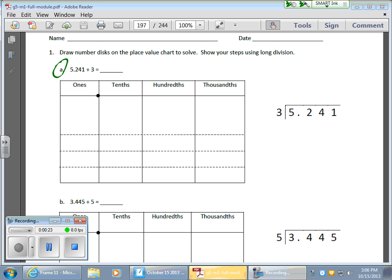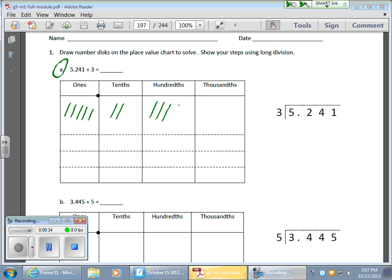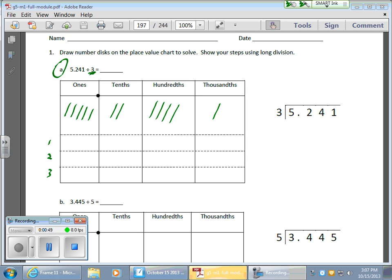So what I want to do first is to fill in my values. So I have 5 ones for my 5 ones. I have 2 tenths. I have 4 hundredths. And I have 1 in the thousandths place. And I'm going to divide this by 3. And what I like to do is I like to put a little 1, 2, and 3 to show and to make sure I know that I'm putting everything in three different boxes or separating or dividing by 3.